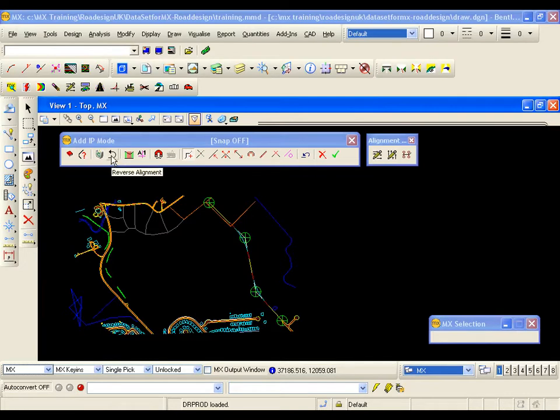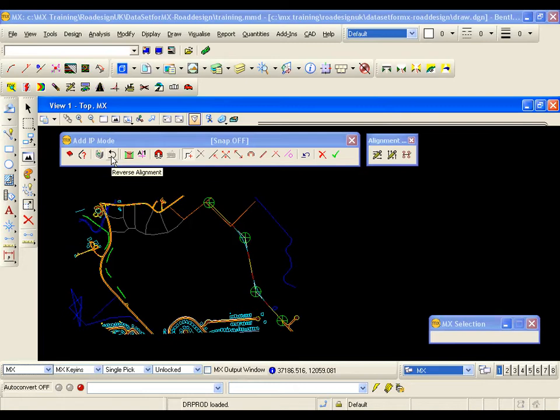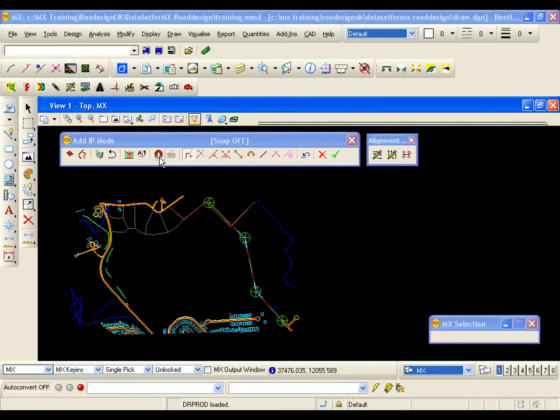We have also got reverse alignment. Currently my chainage zero is at the start of the alignment. I am running up the screen. If I click on reverse alignment chainage zero would be at the top. With the IPs running down the screen. I have already mentioned the snap. That is just a toggle on or off.